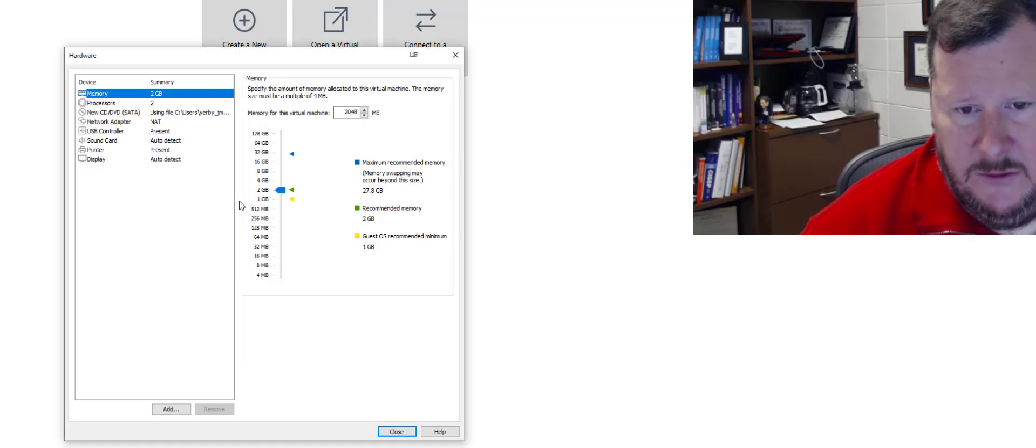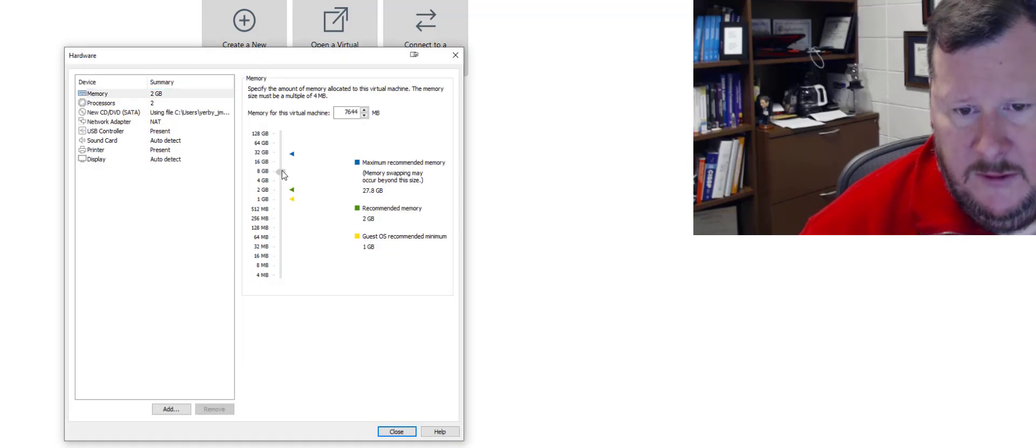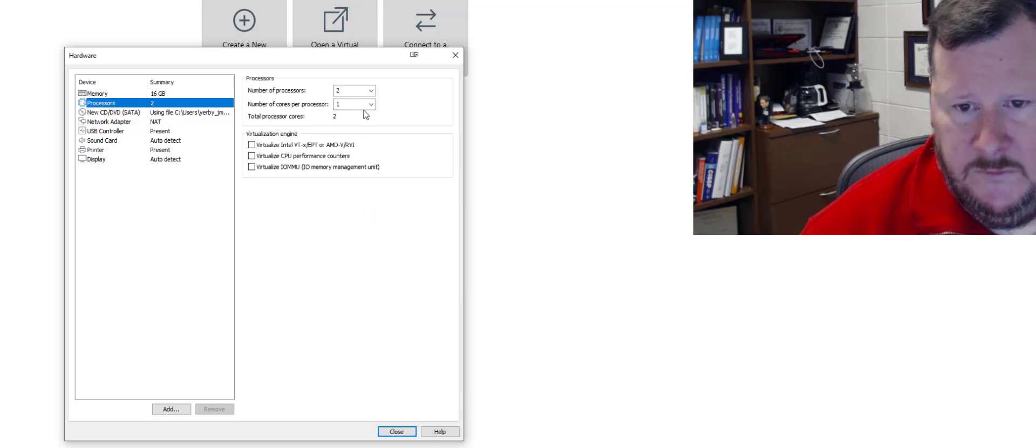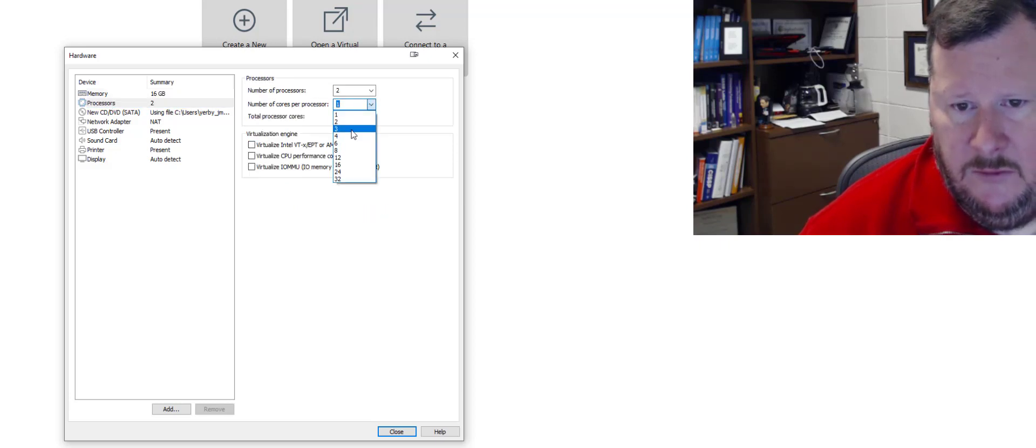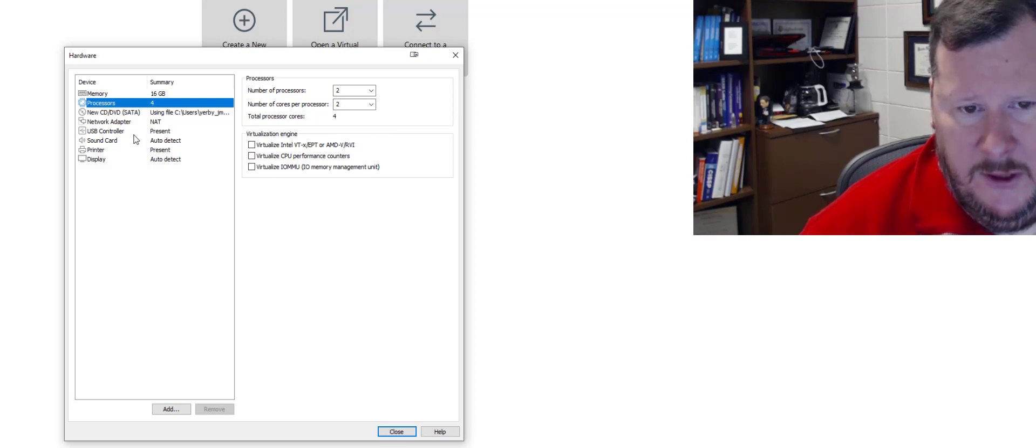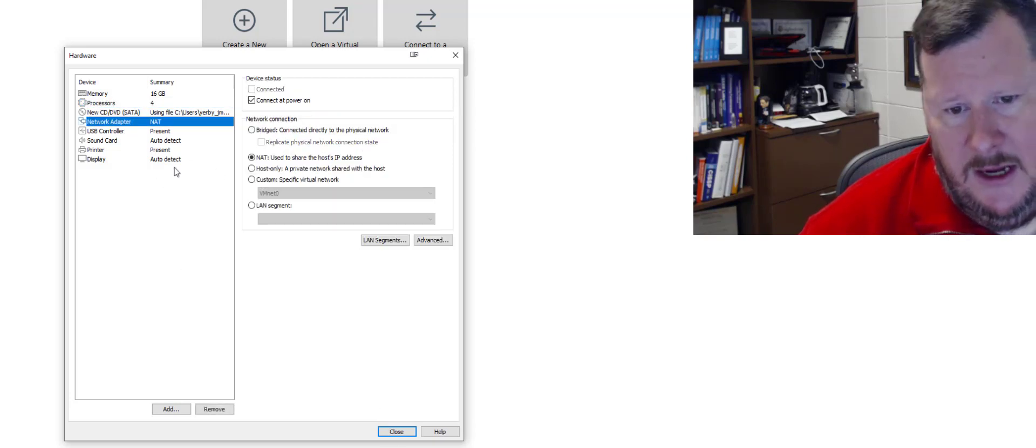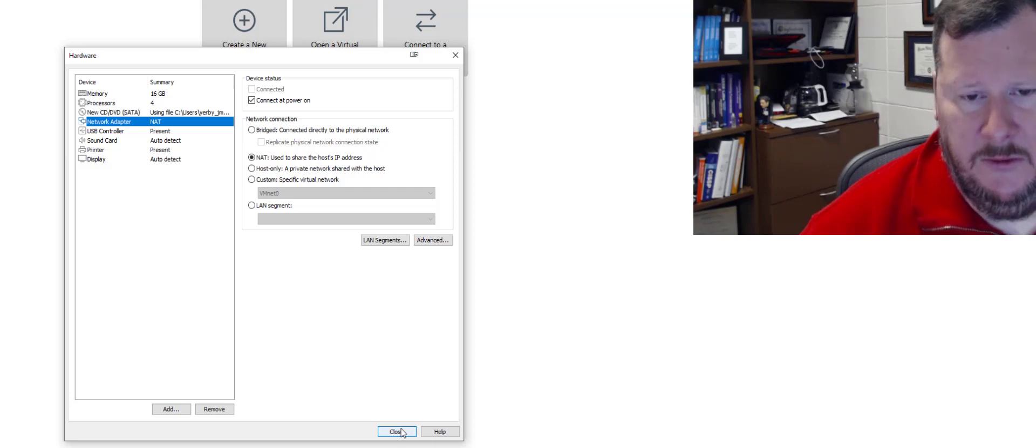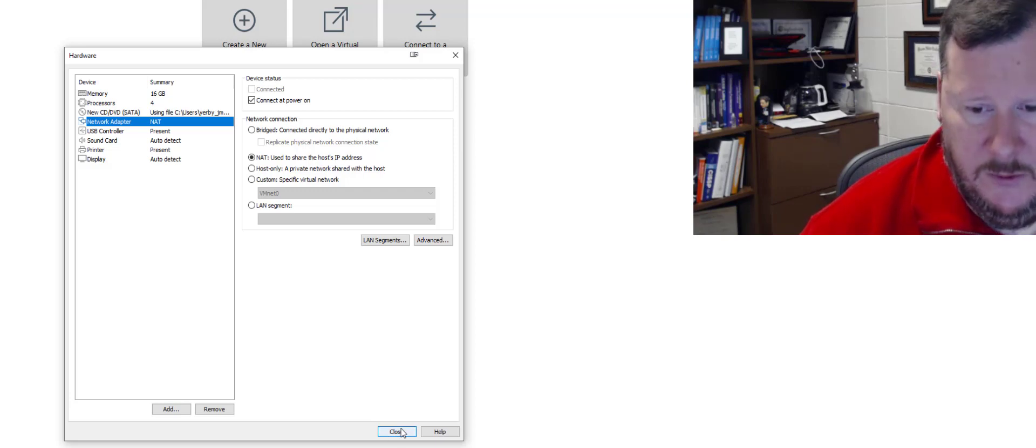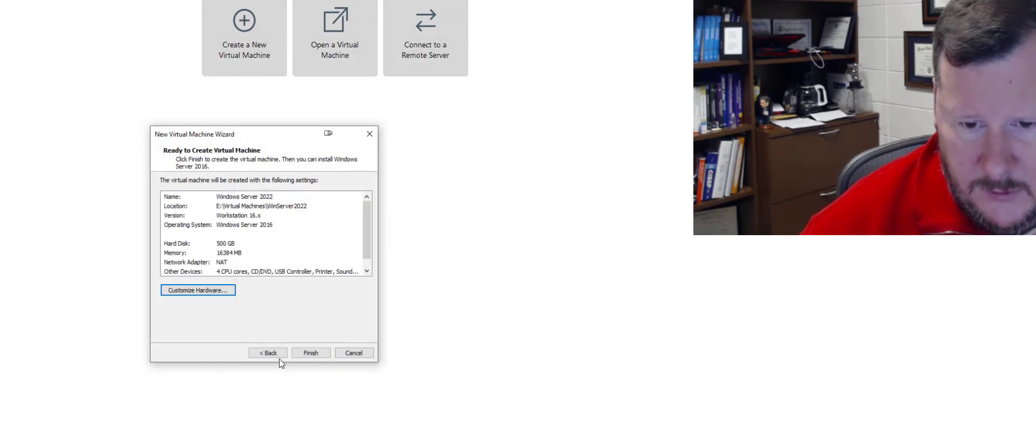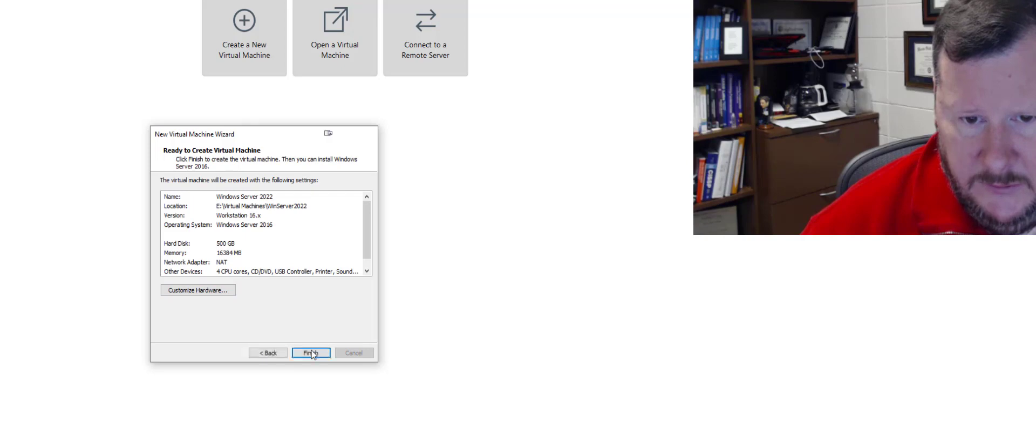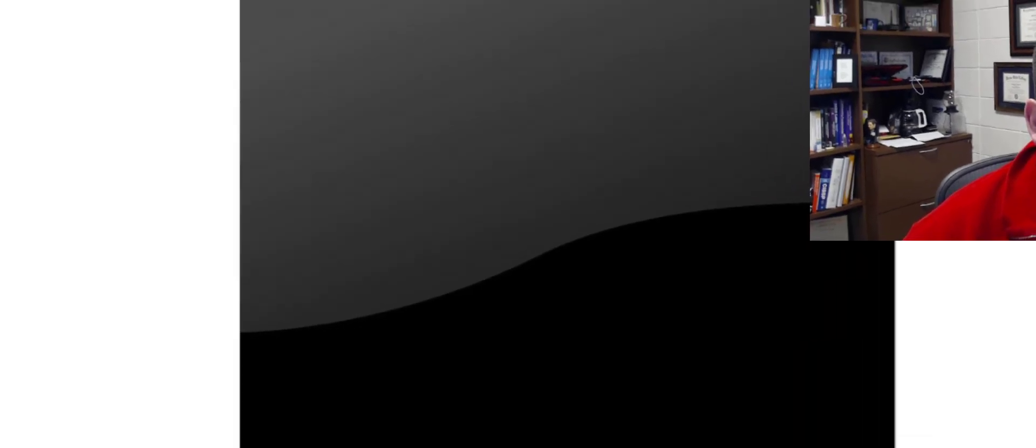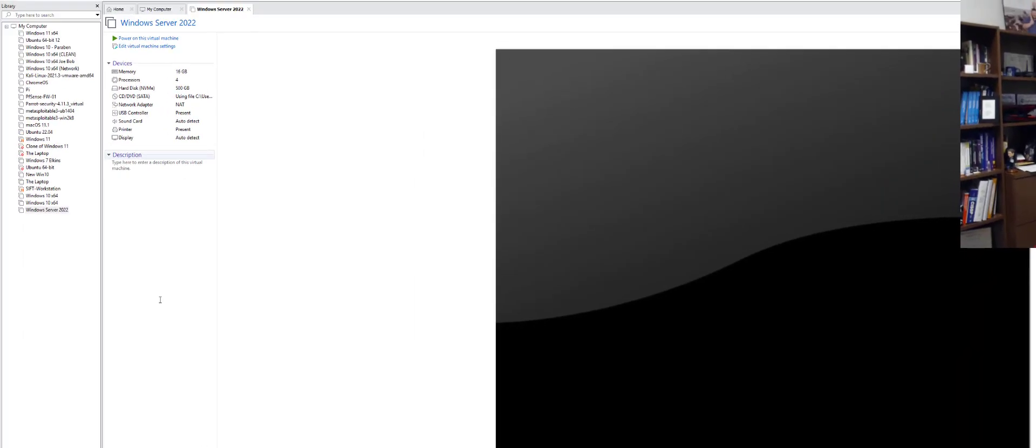Let me customize the hardware. I have space to give it additional RAM. I have space to give it another core and I think that'll be good for right now. I may add another network adapter depending on how I want to network this virtual machine. But that should be good there. And we should see this pop in to our inventory.